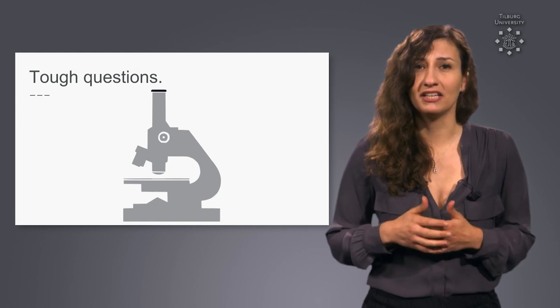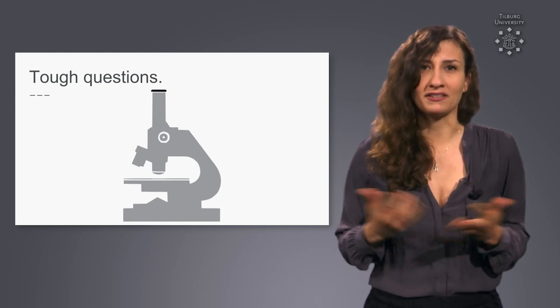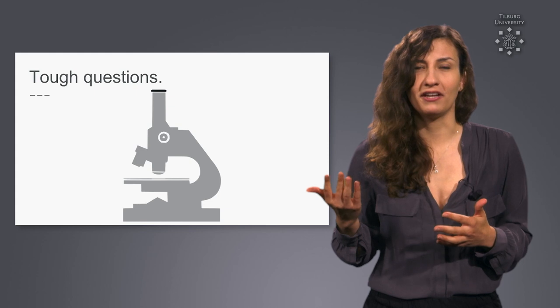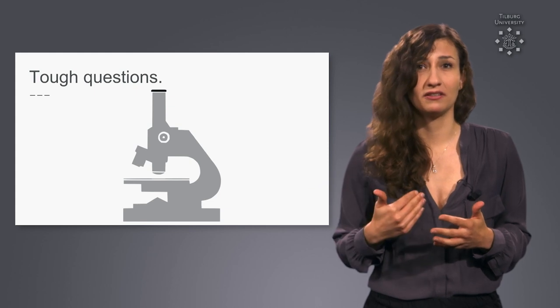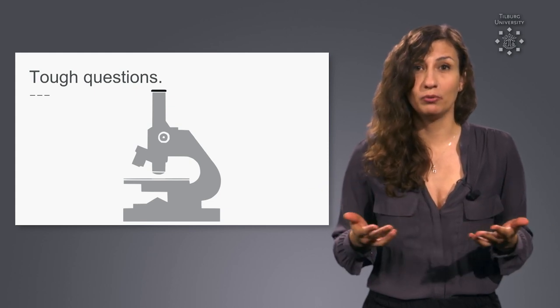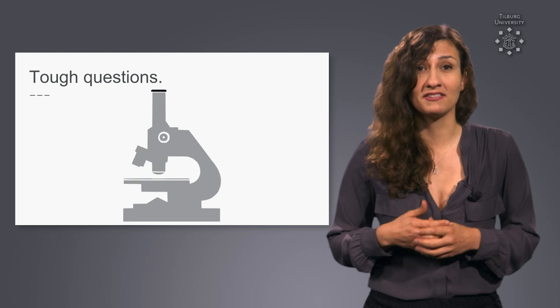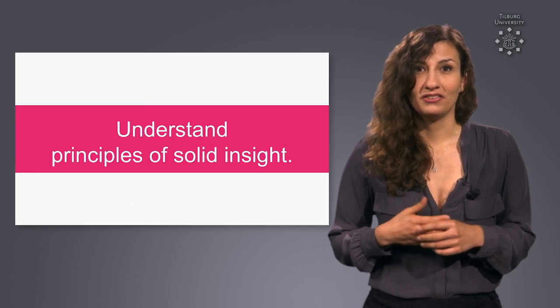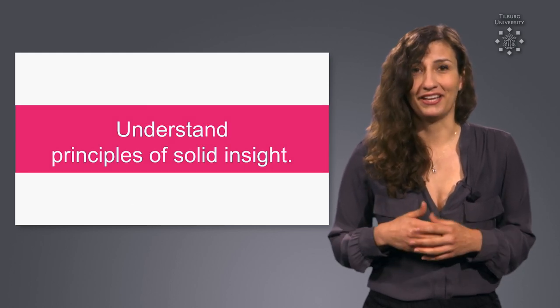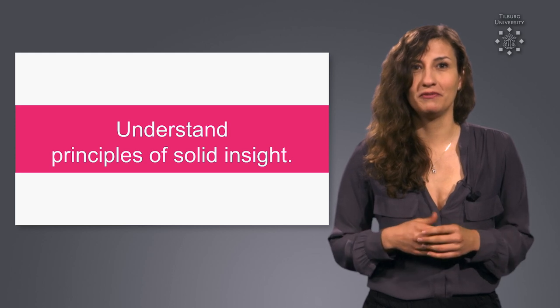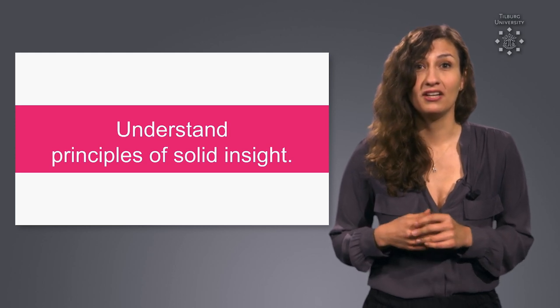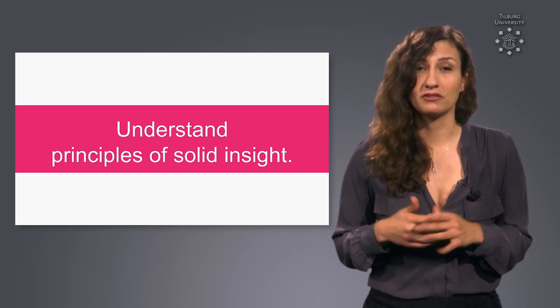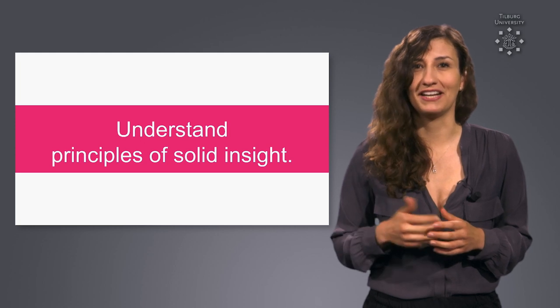Interestingly a similar debate is underway in science. Which scientific findings can we trust? How can we generate reliable robust scientific insight? Tough questions tend to be tough to answer but this course will give you an idea of how to differentiate between solid insights and shaky claims.